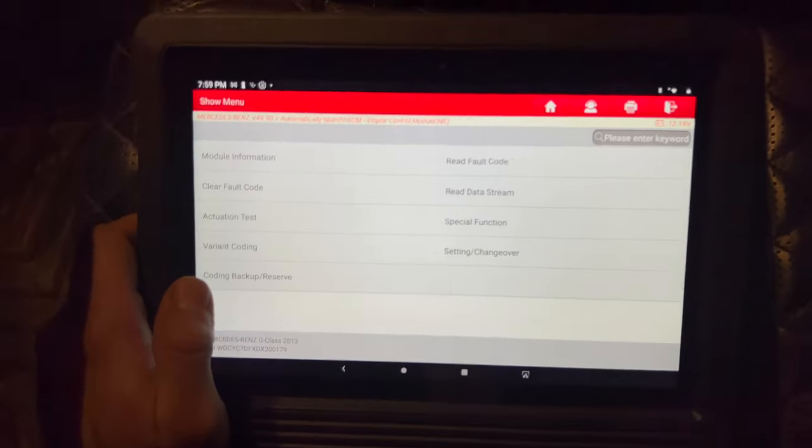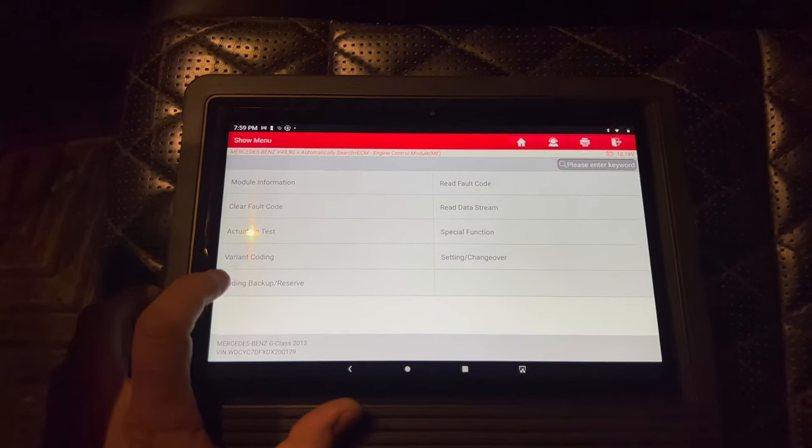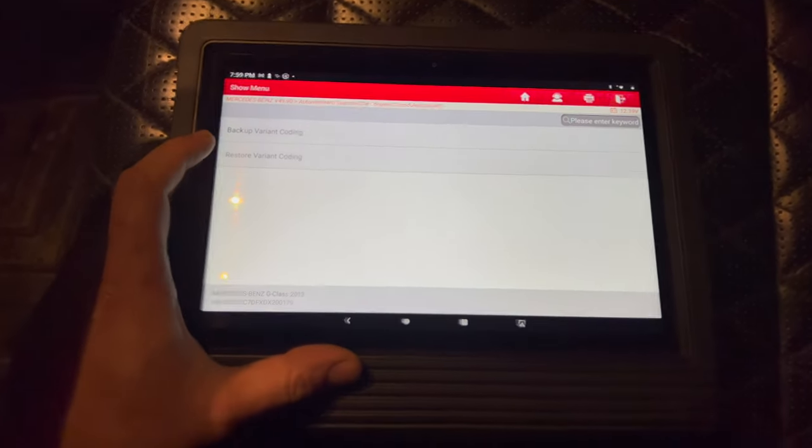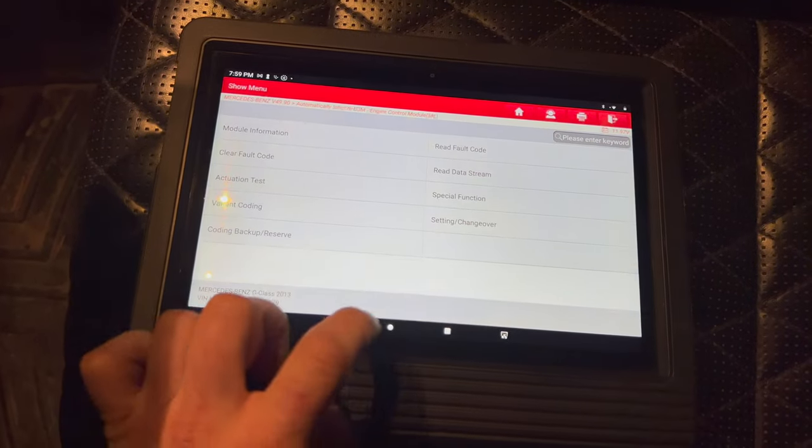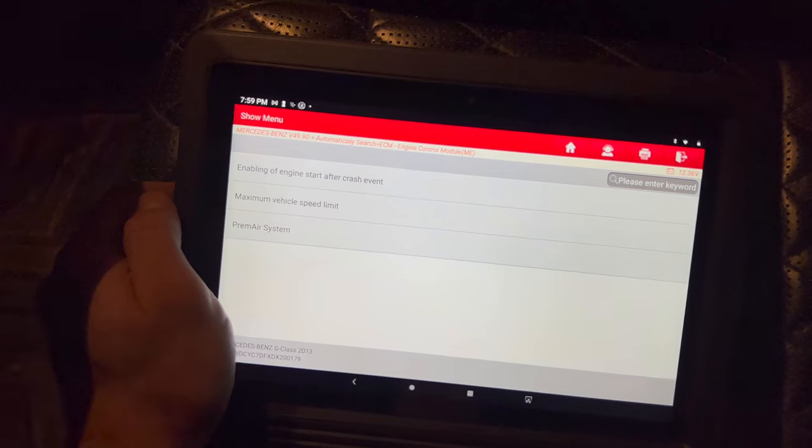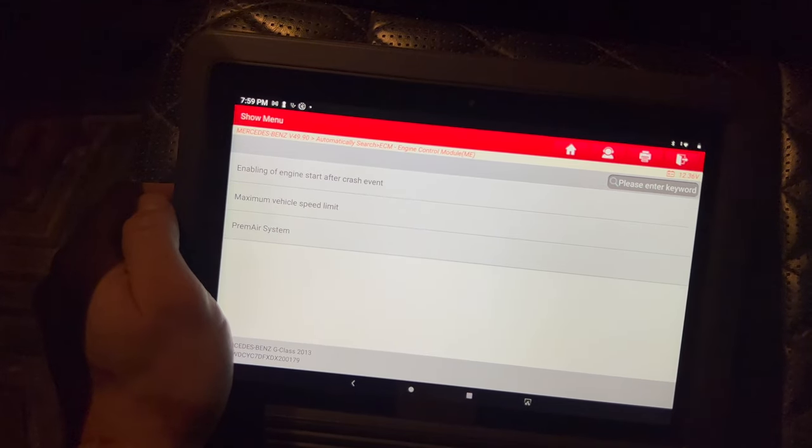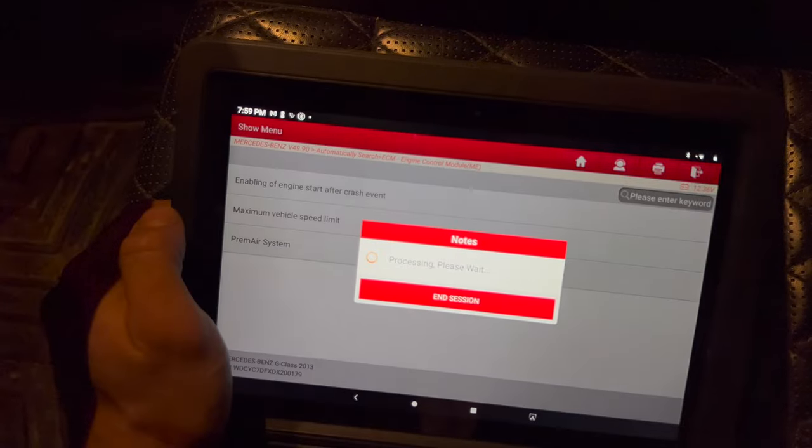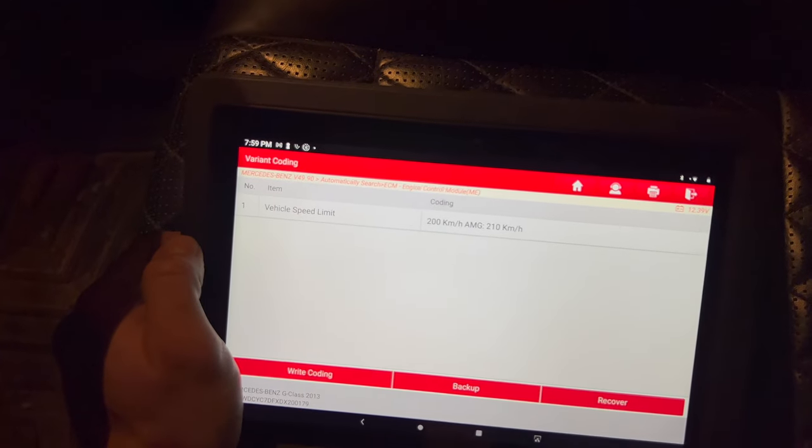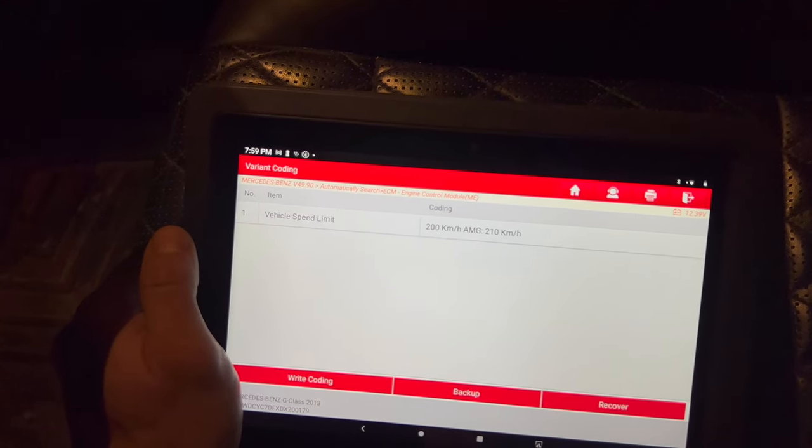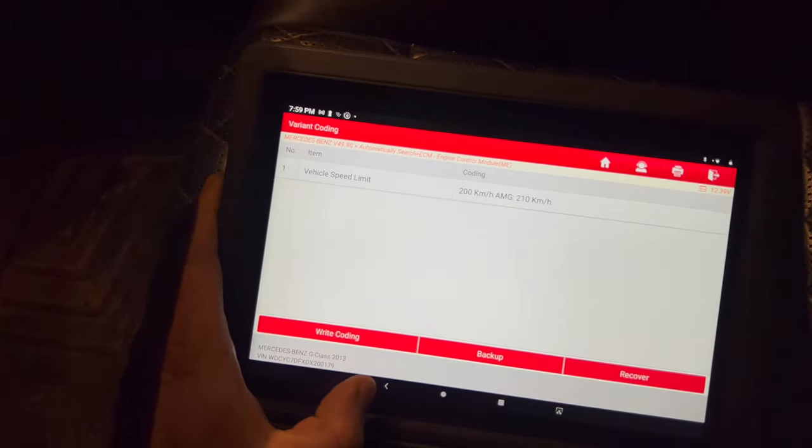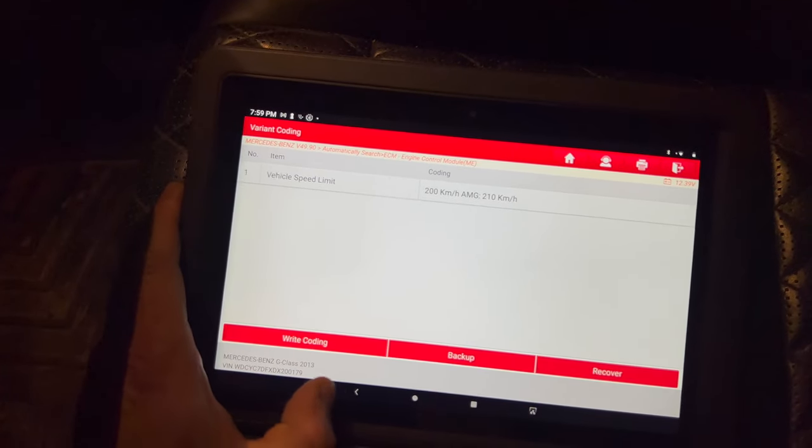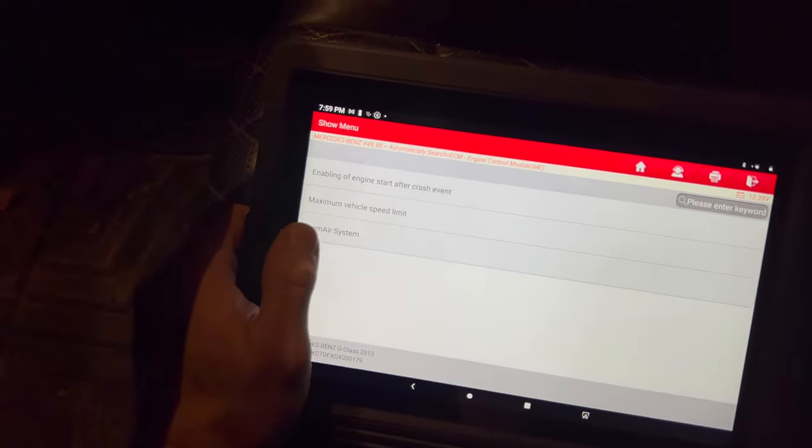Also, if you ever replace your ECM, you can back up your coding and then restore the variant coding. Or if you go to setting change over, it gives you some options there: enabling of engine start after crash event, maximum vehicle speed limit you can change. This one's set at 200 kilometers an hour or 210 for an AMG. I don't really think this thing should go any faster than that - it's a big brick, so I think 210 is probably good enough.